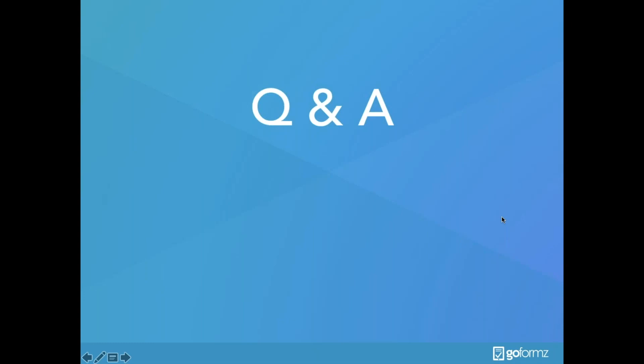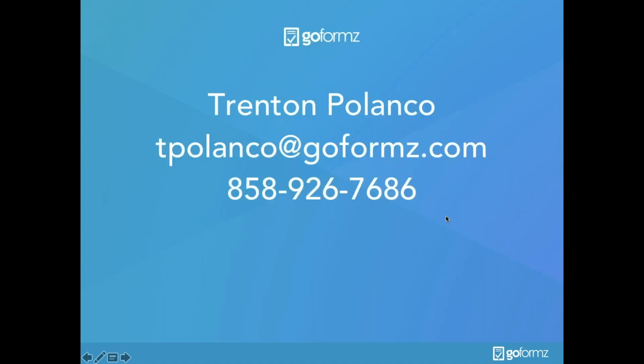The last question comes from Dan. Dan asked, 'Can this data be exported out as a CSV file?' That's another great question, Dan. GoForms data can be easily exported out as a CSV file, and this can even be enabled to automatically run maybe every day, every Friday, or maybe every month as you need it. We can always walk through that at a later time as well.